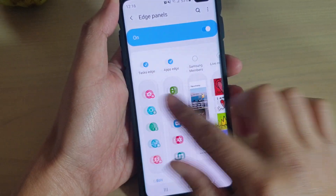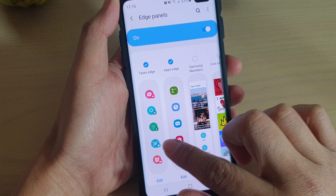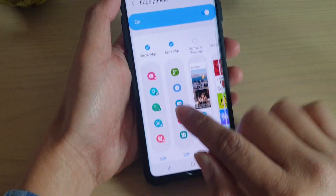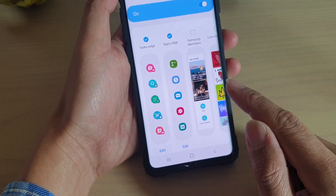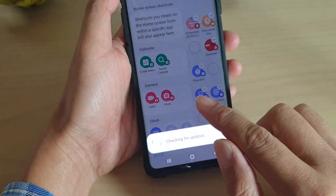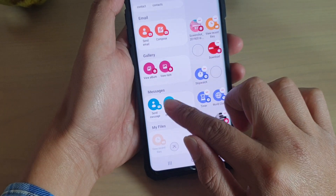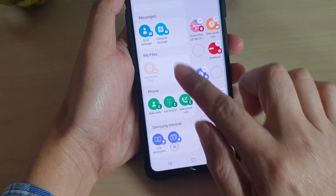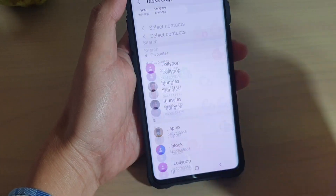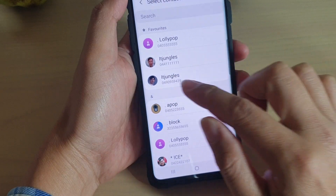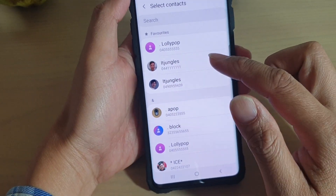Next, tap on Task Edge to select it. If you cannot find it, you may need to swipe across to locate it. Now at the bottom, tap on the Edit button, then go down and tap on Make Calls.